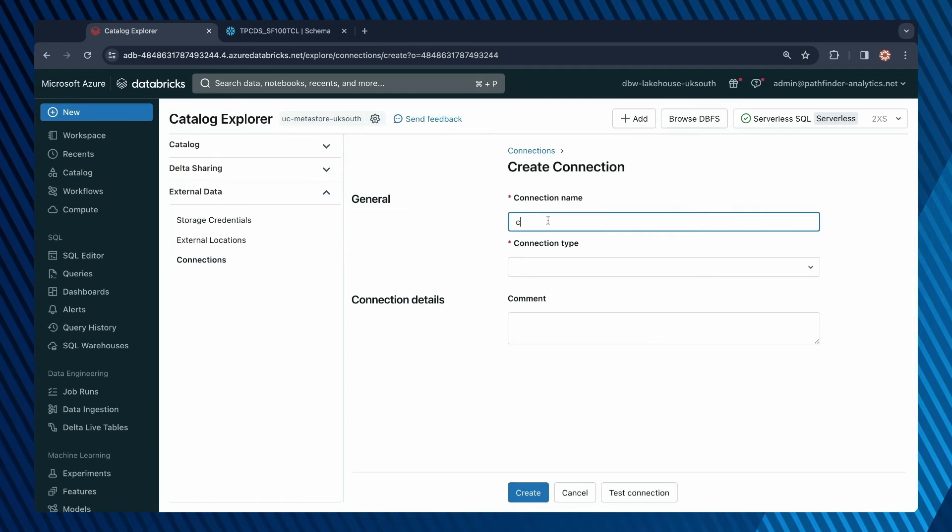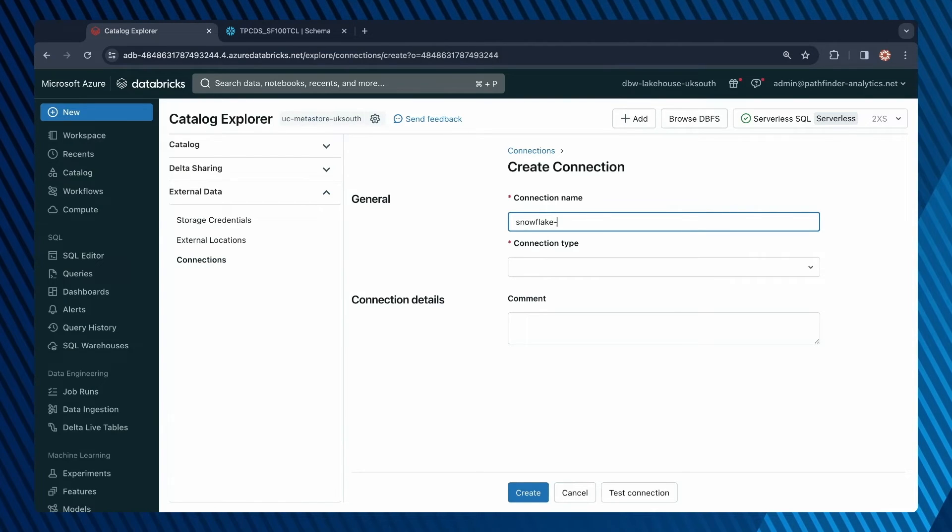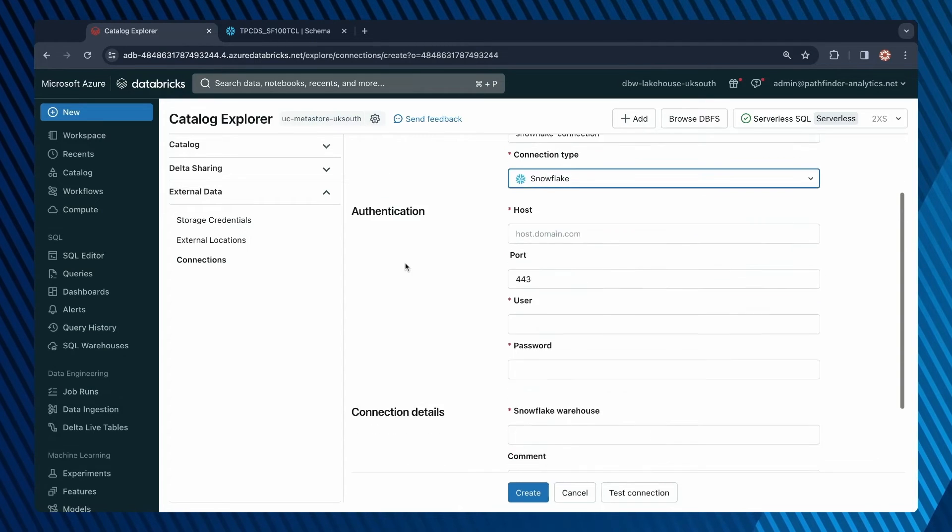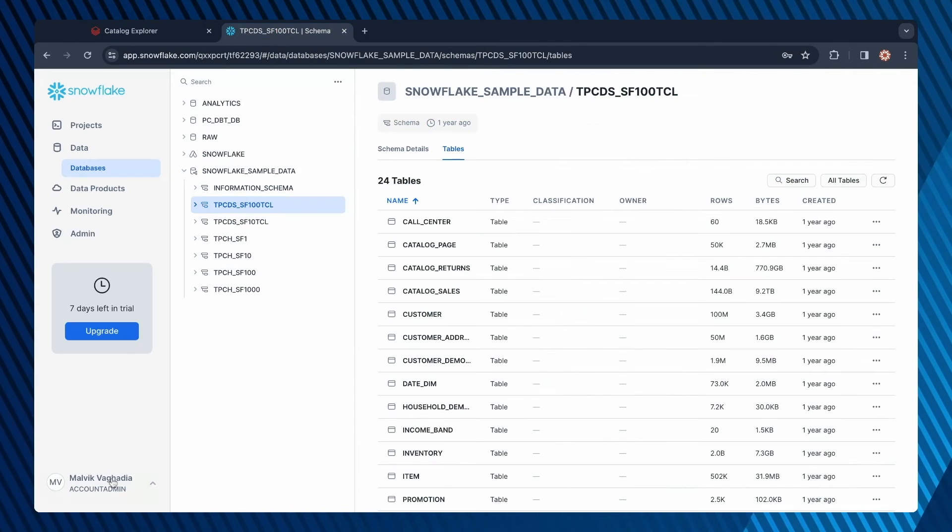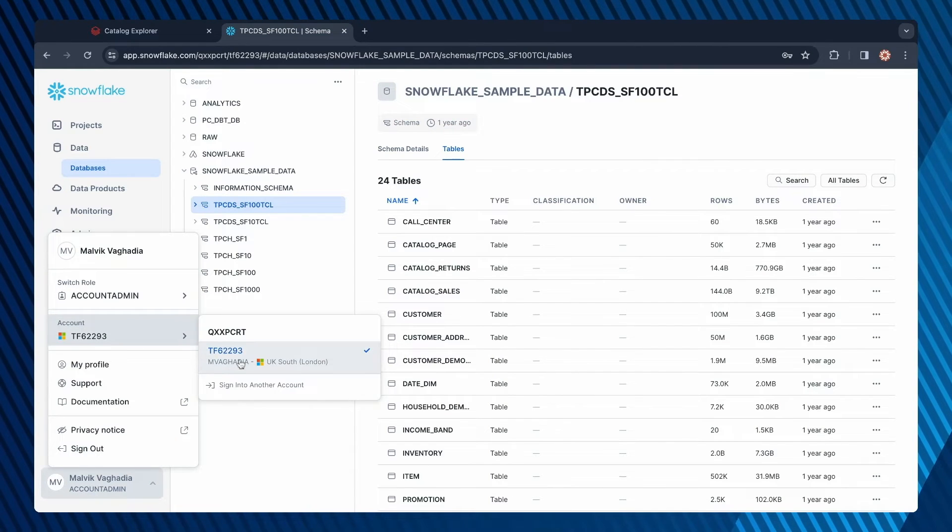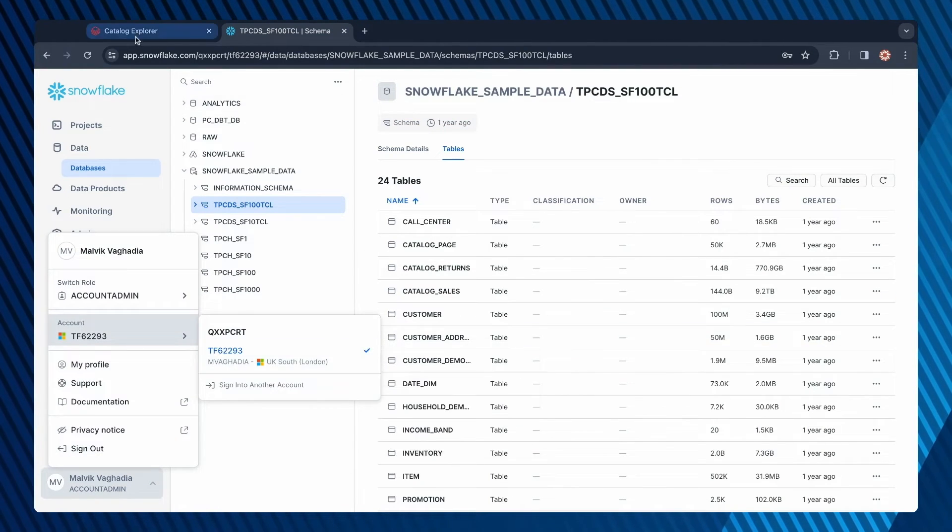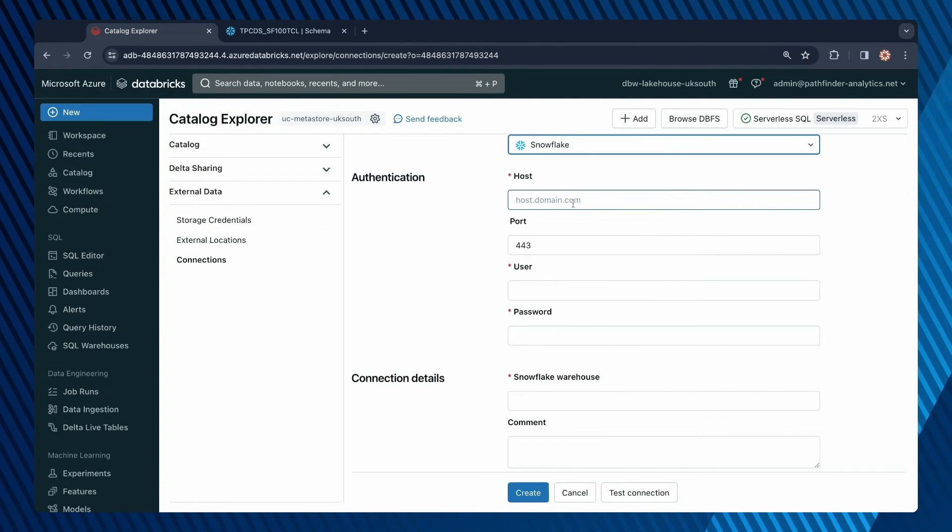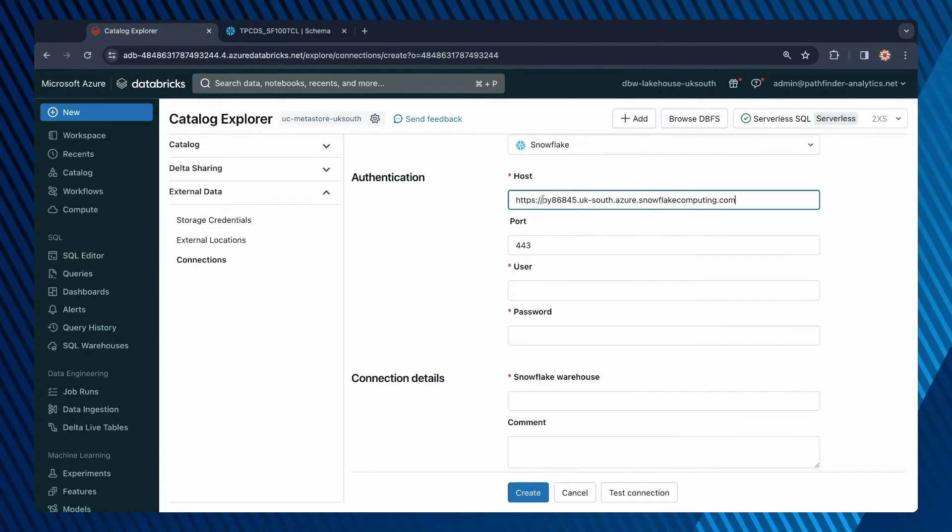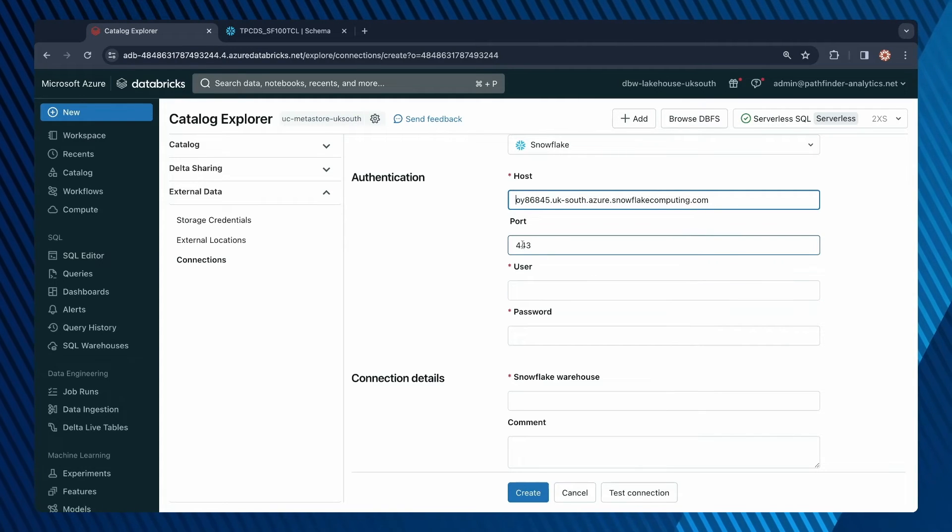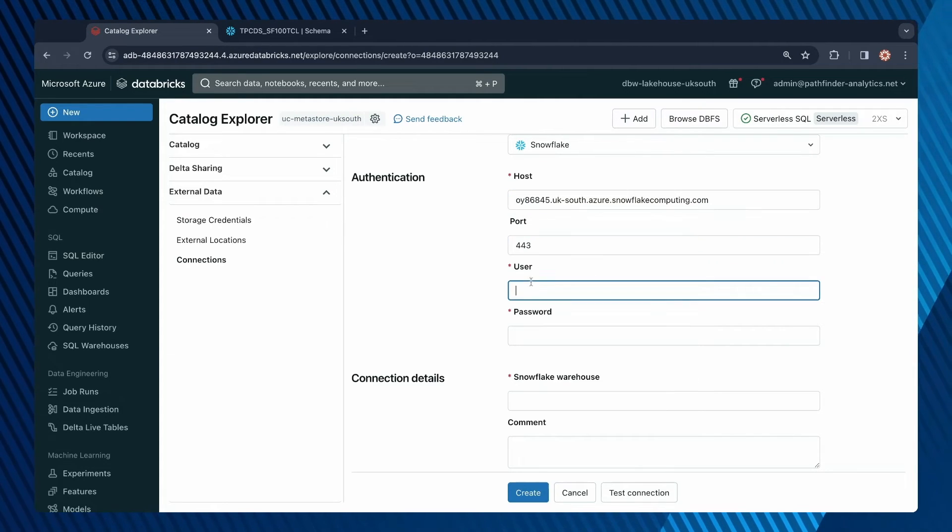Give the connection a name, so that will be SnowflakeConnection, and then specify the connection type. I need to specify the host, so let me get that from this Snowflake account. The format is host.domain.com, so let me get rid of this HTTPS bit.